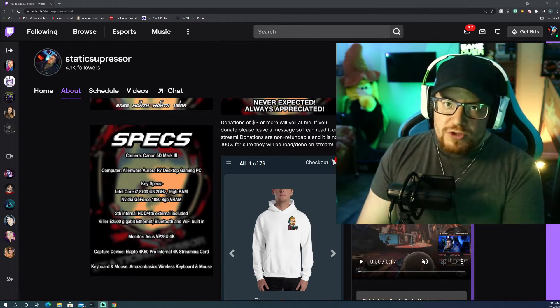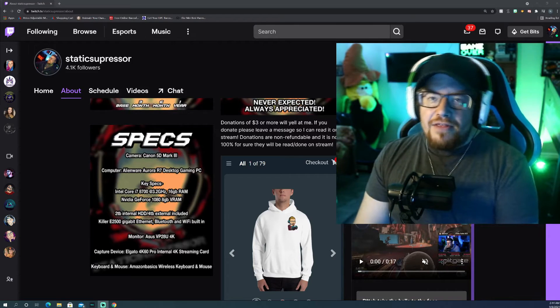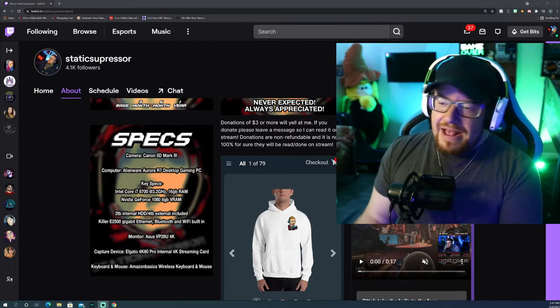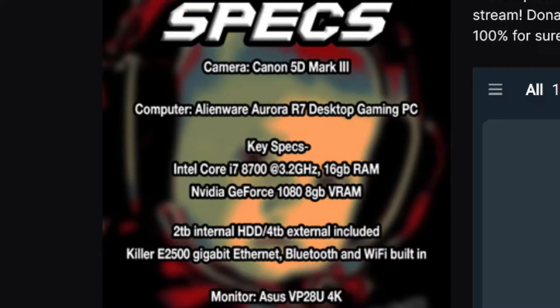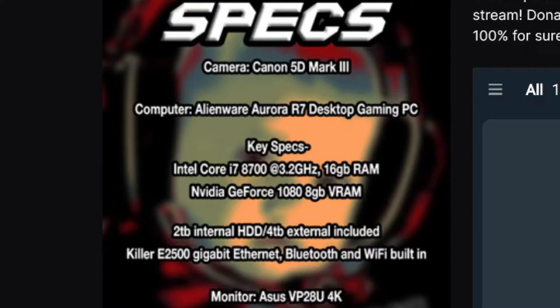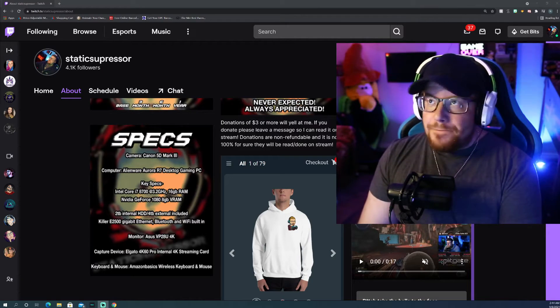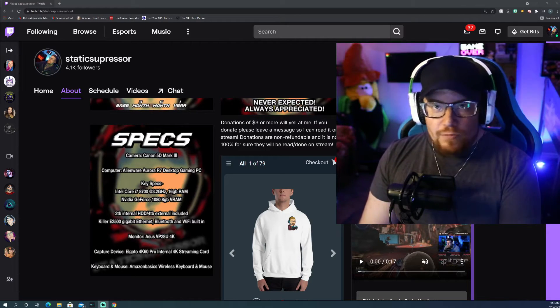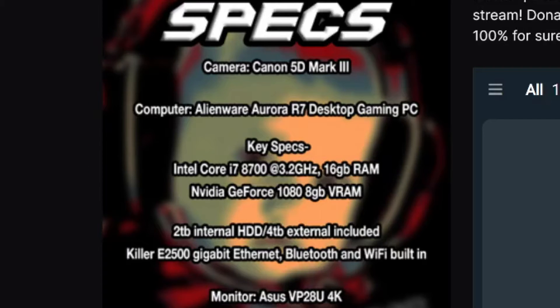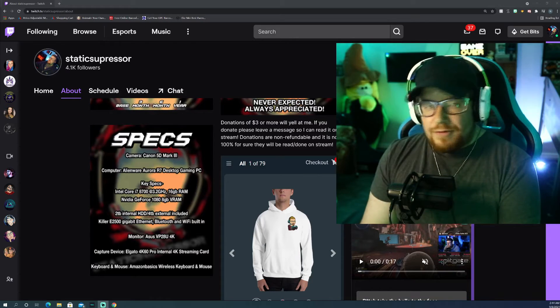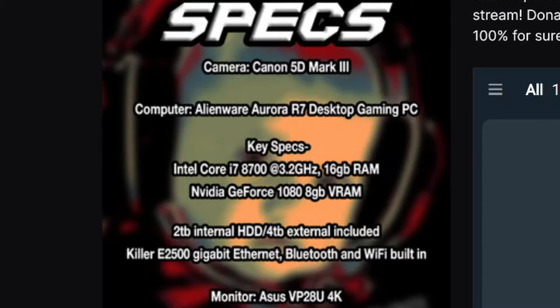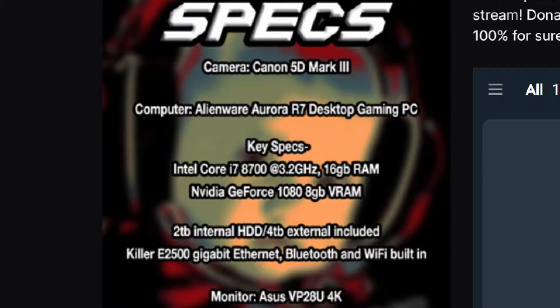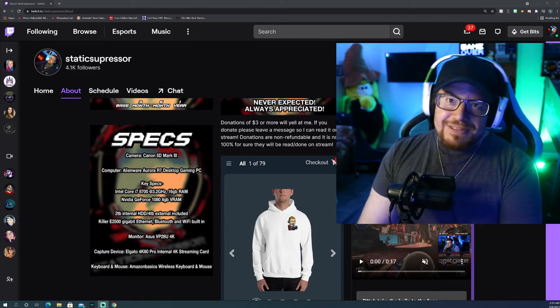As you'll see here, my specs for the computer itself, I'm running an Alienware Aurora R7 desktop gaming PC straight out of the box. Nothing's been modded on it whatsoever. It's got the Intel Core i7-8700 at the 3.2 gigahertz with 16 gigabytes of RAM. The card that I'm running is a Nvidia GeForce 1080 only with 8 gigabyte VRAM. So it's pretty standard stuff.